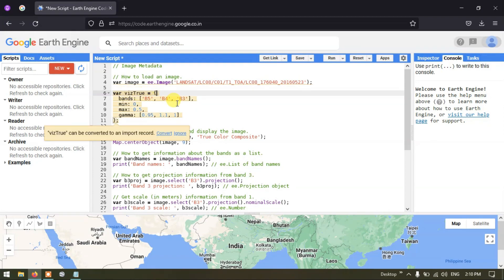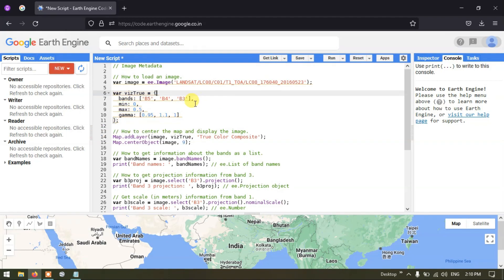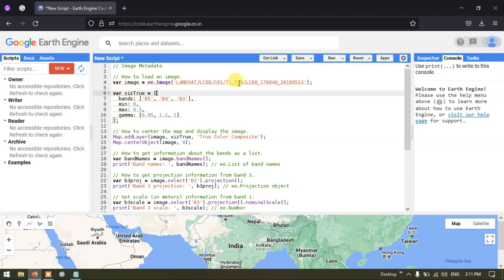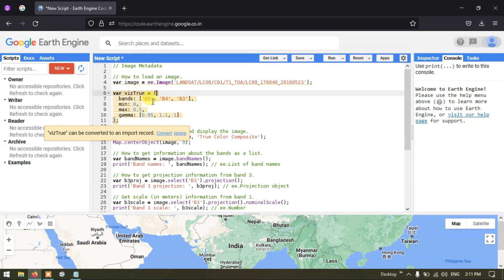After loading the image, we want to visualize it in Google Earth Engine. We define a variable called 'visualizationTrue' — a true color composite — specifying bands 5, 4, and 3 of the Landsat 8 image. The minimum and maximum values of 0 and 0.5 represent the top-of-atmosphere reflectance values. Then we use 'Map.addLayer' to import this layer into Google Earth Engine.